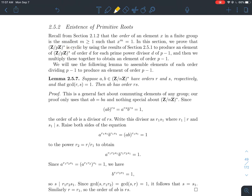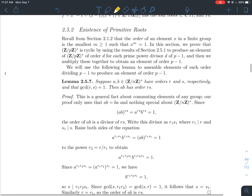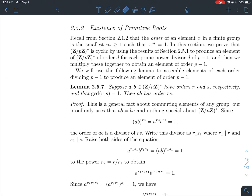The way we're going to do that is by looking at elements in the group and trying to produce an element of order d for any prime divisor d of p minus 1. Then, once we have an element of order d for each prime divisor d of p minus 1, we multiply all those together to get an element of order p minus 1. That's the goal: get an element of order p minus 1. Let me walk you through a concrete example.